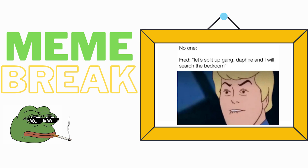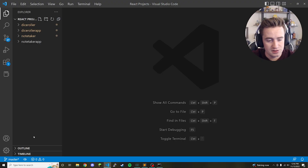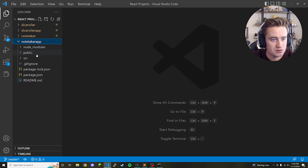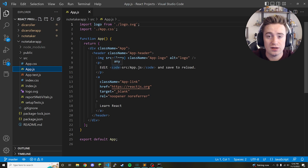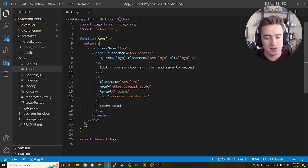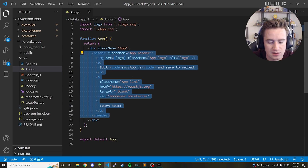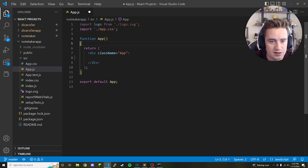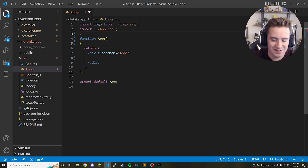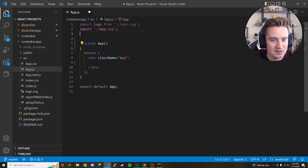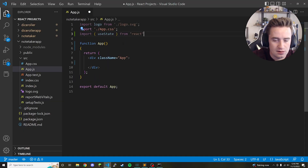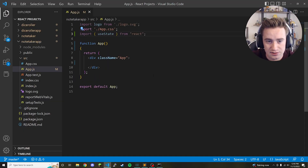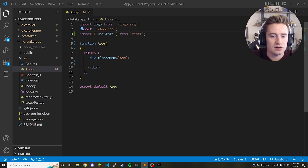Our project is created, so go ahead and open up the source directory and open up your app.js file. We're going to make some initial changes. First, erase everything inside the app div, fix the bracket formatting, and then import useState from React at the top — we're going to use that later on in our project.